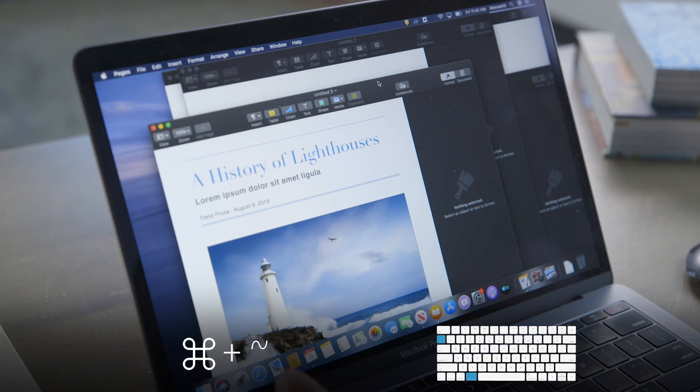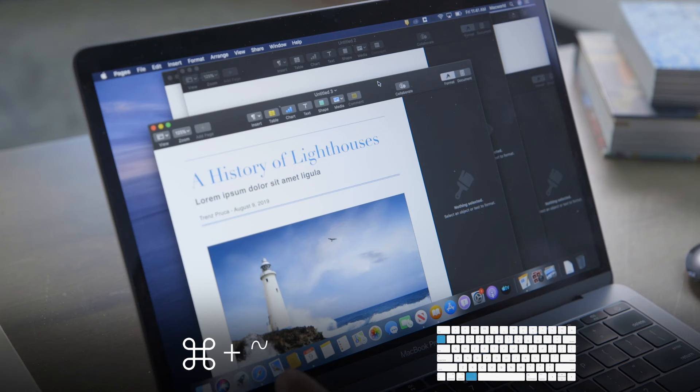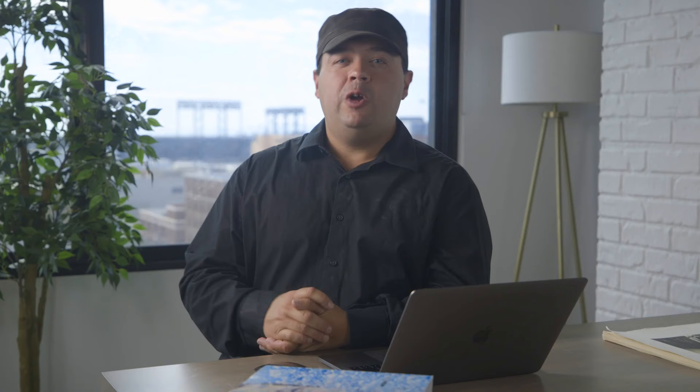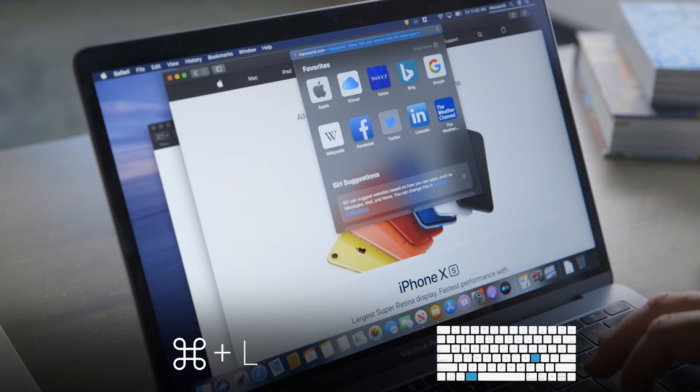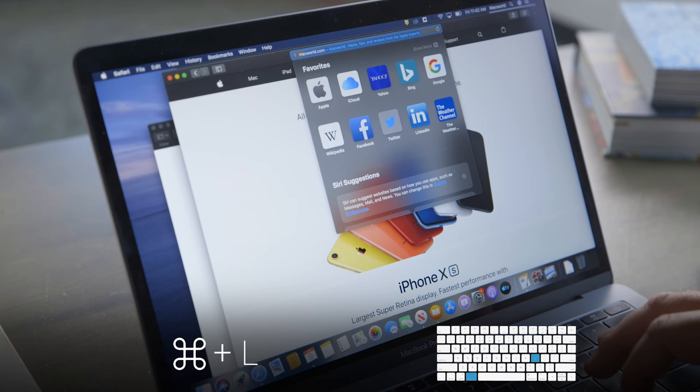Command-Tilde makes research a heck of a lot easier. Let's say you have two documents open from Apple's Pages app, one with your notes and one with your draft — this shortcut lets you easily switch between the two or more documents. Reaching for your mouse to activate Safari's search bar wastes a lot of time. Press Command-L while you're using Safari and the cursor jumps up to the search bar where you can type out either a search term or a URL. This shortcut also works with Google Chrome.